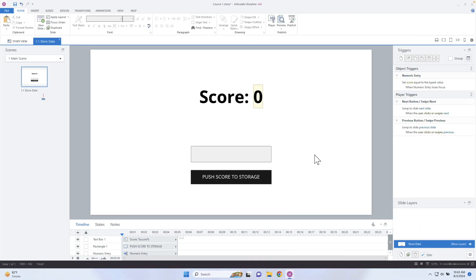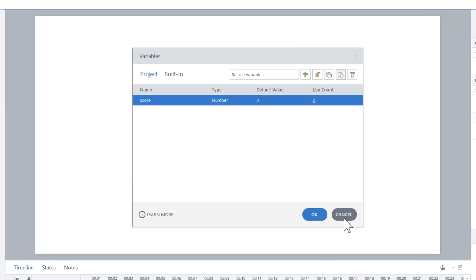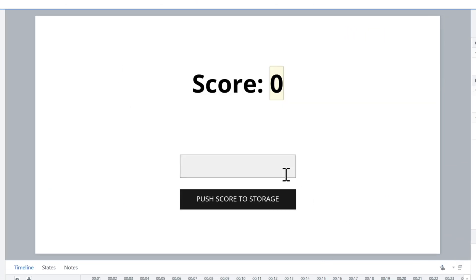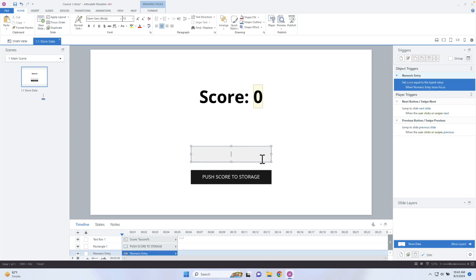My name is Jeff Batt with Learning Dojo and let's go ahead and dive in. So I have two Storyline files because I want to be able to create two separate courses. The first course will have a score. I created a variable called score and right now it has a default value of zero. What I want the learner to do is push in and create their own score.